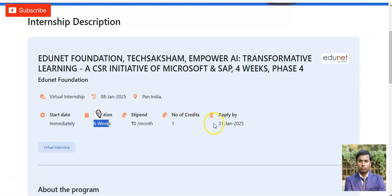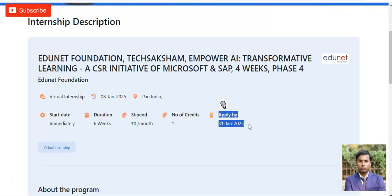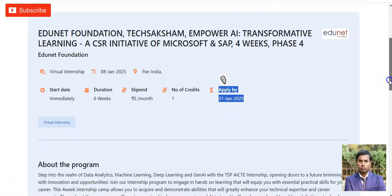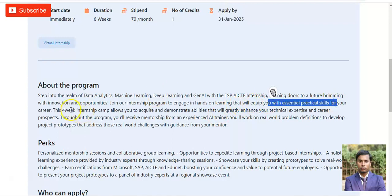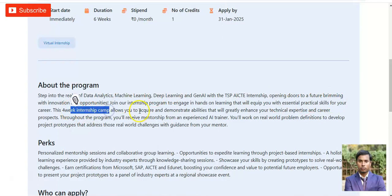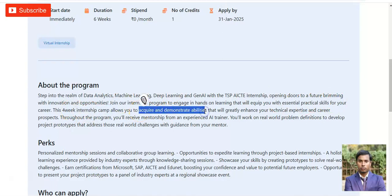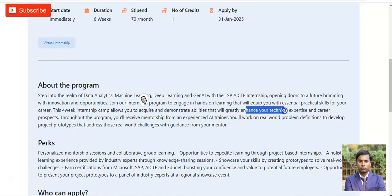You have to apply for this internship opportunity before 31st January 2025, so please make a note of that. About the program: these intensive opportunities help you build practical skills for your career, and these four-week intensive camps allow you to acquire and demonstrate abilities that will greatly enhance your technical expertise and career prospects.